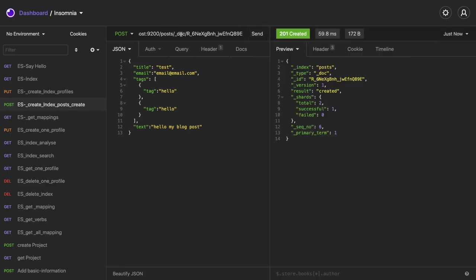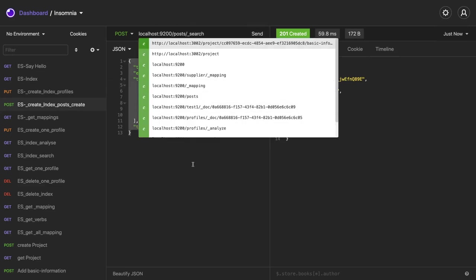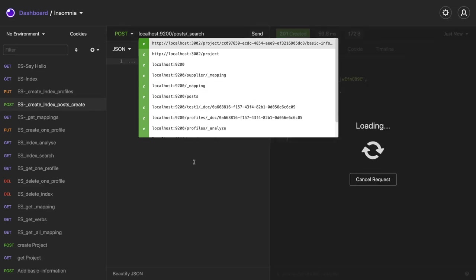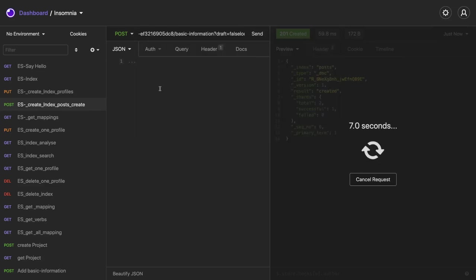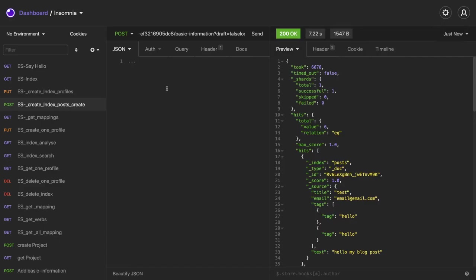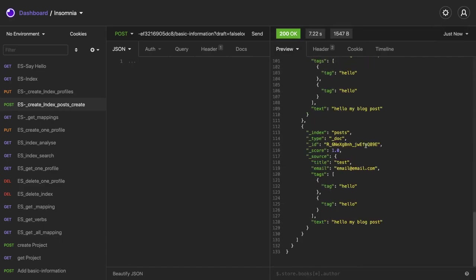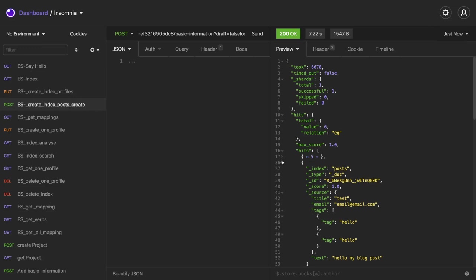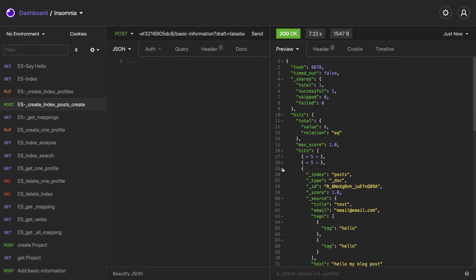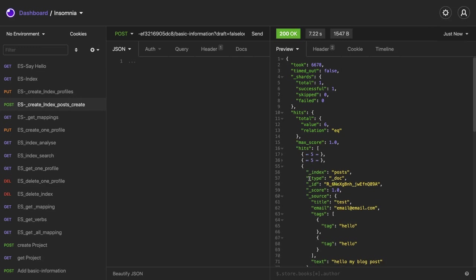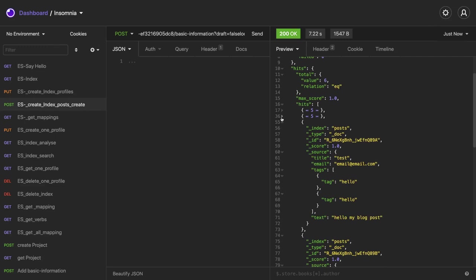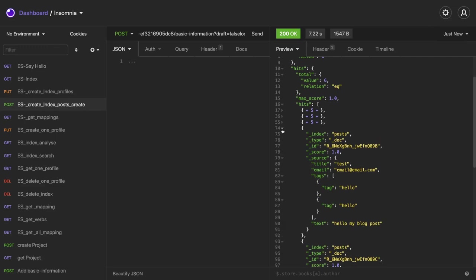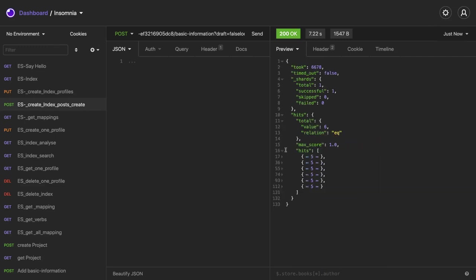So now when you do the get you will be able to see all the documents or whenever you do the search. Like I'm doing a search here. And for the search you have to specify the criteria. So if you just post it without the body, so what it is doing, it is not searching anything, what it will do is it will dump all the records you have created. So this is the index post, you can see all the records you have created. When you do the default search, the number of records total and all these things, number of hits total we got six records.